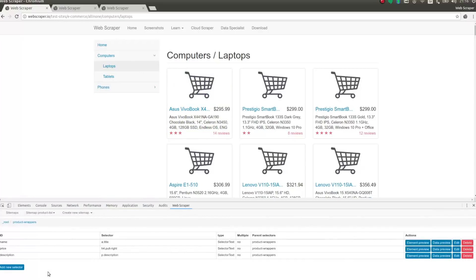Now I have selectors for everything that I wanted. Using data preview of the element selector, I can see how the data will be extracted.